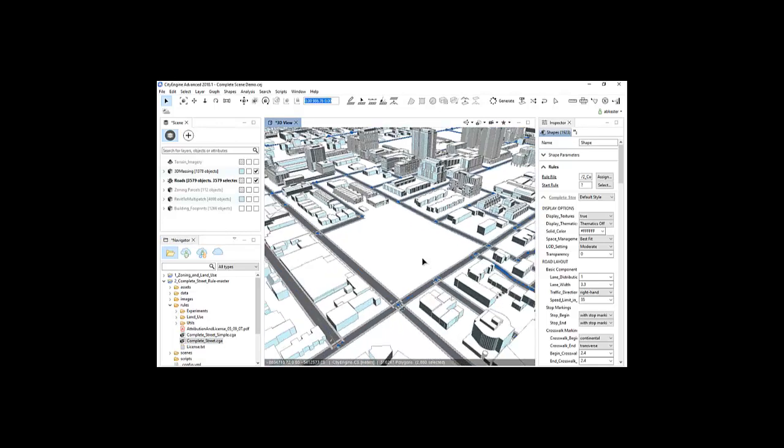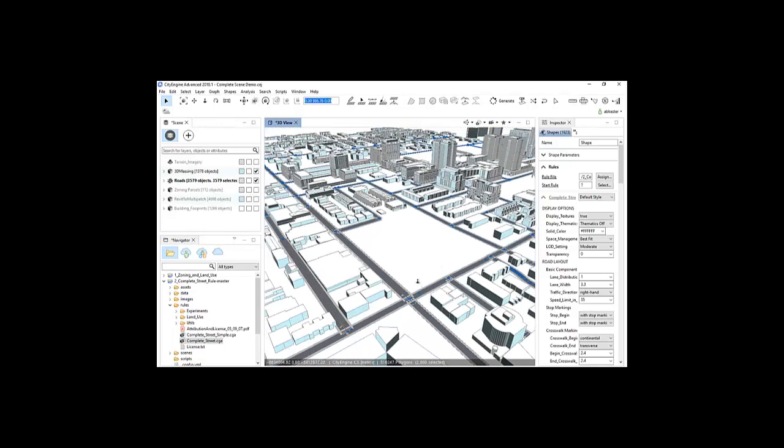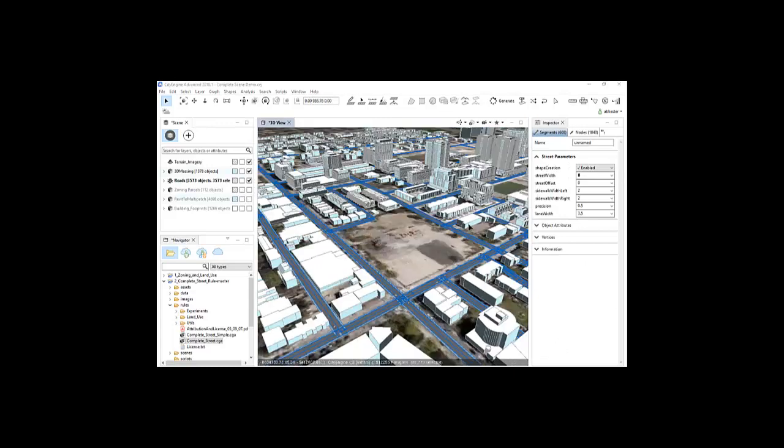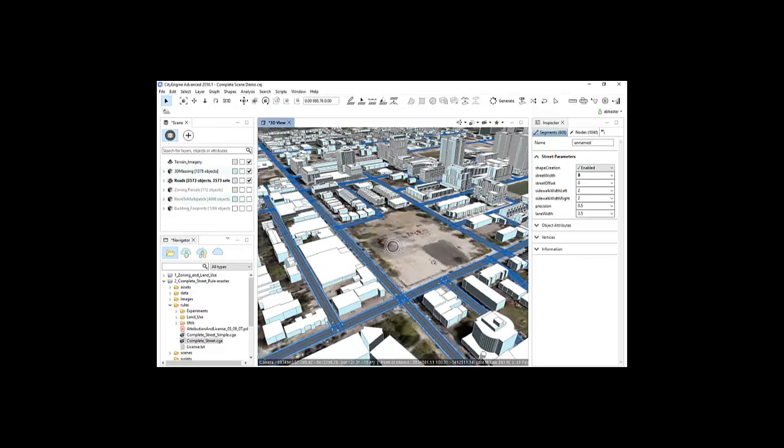For this demo, I'll select our area of interest and model it out in greater detail, leaving the rest of the area to appear more generic.